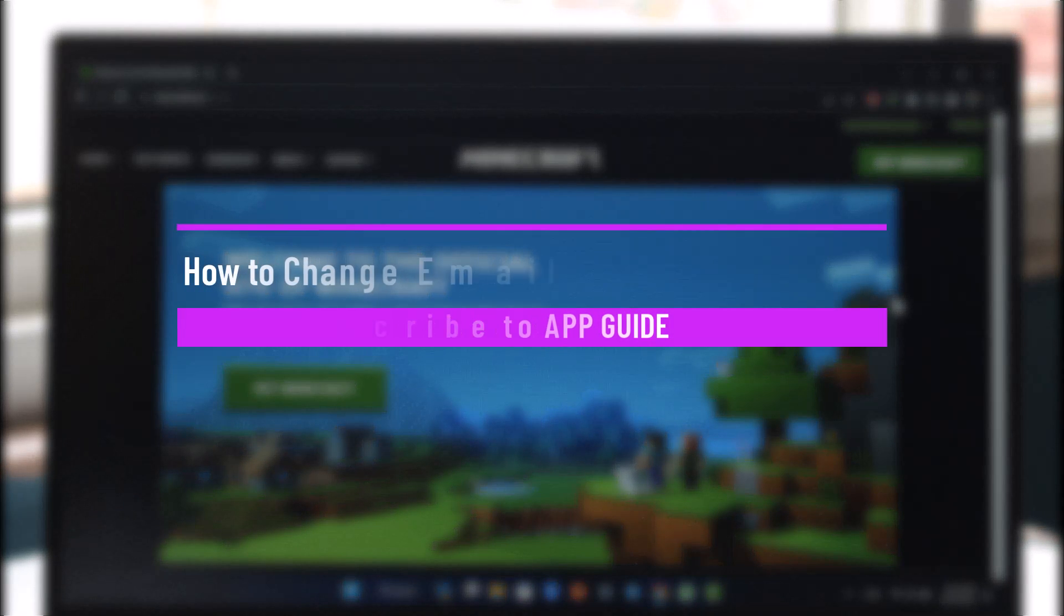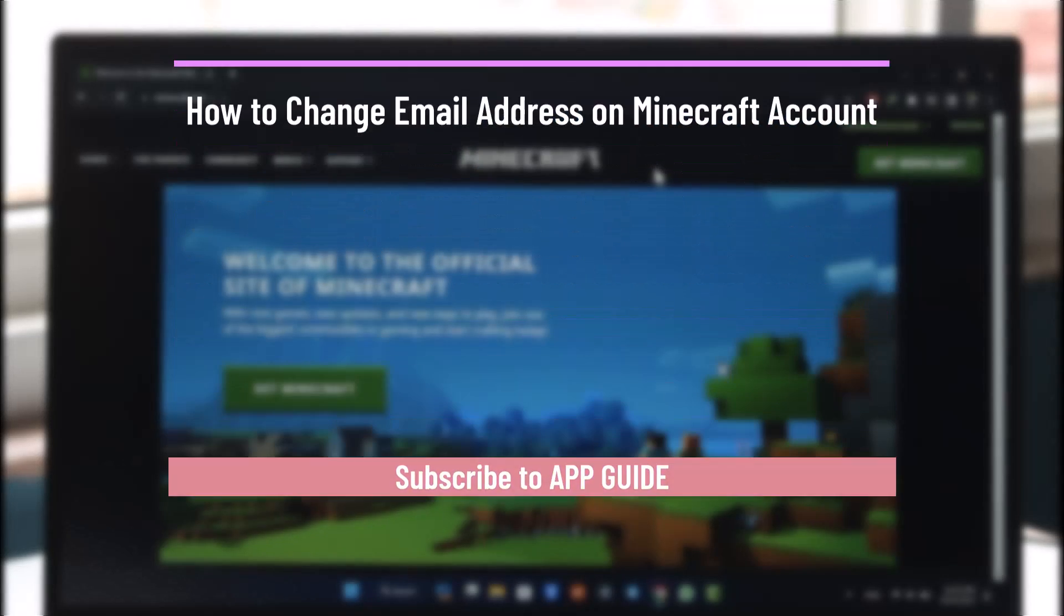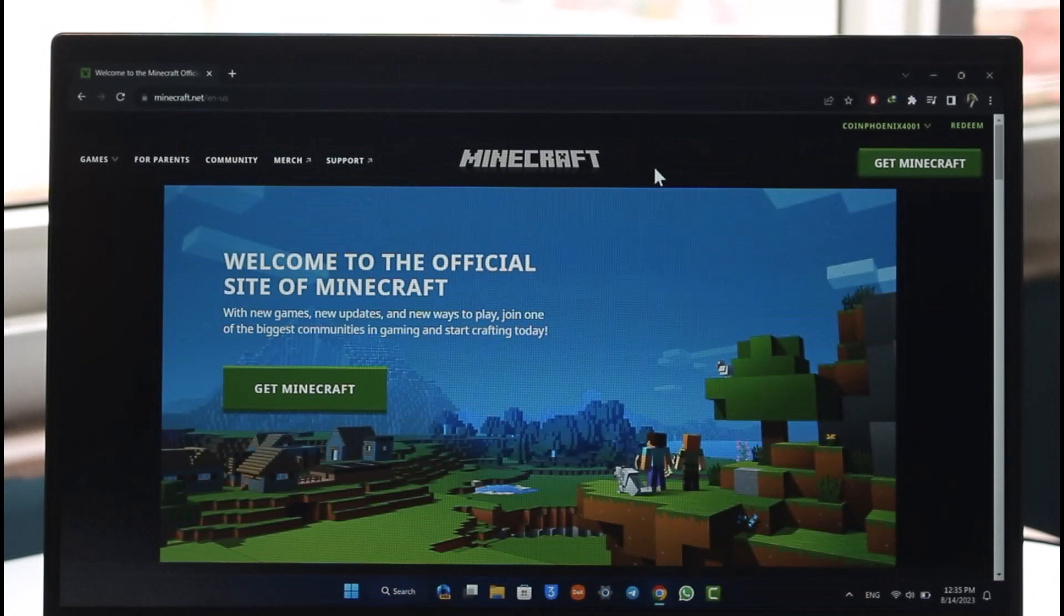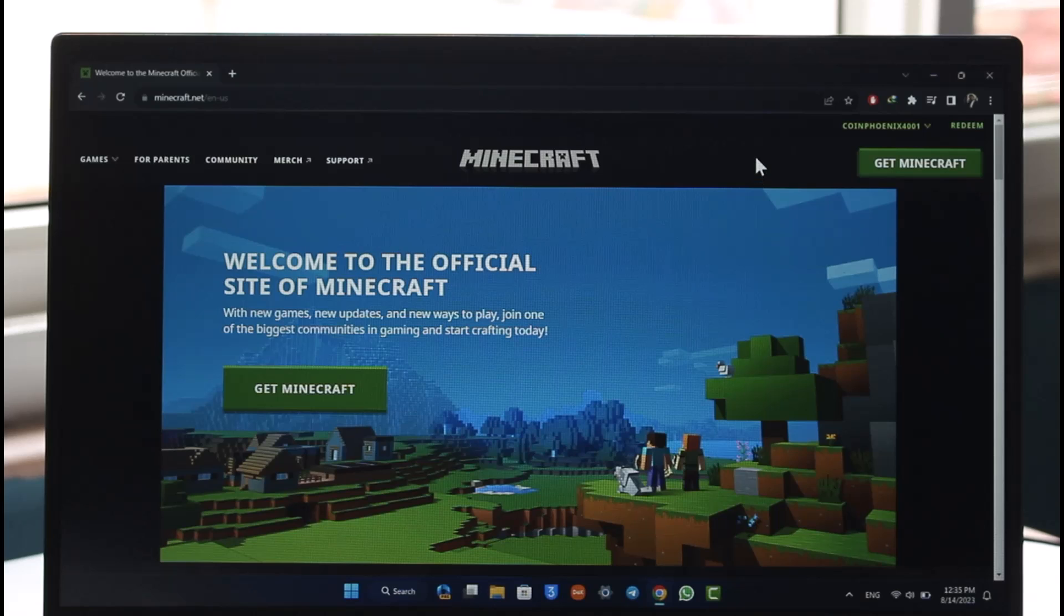How to change the email of your Minecraft account. In today's video I'll guide you on how you can change the email for your Minecraft account, so make sure to watch the video till the end.